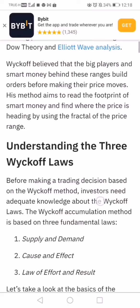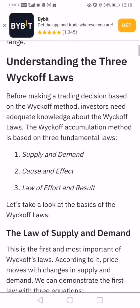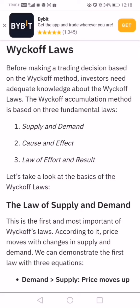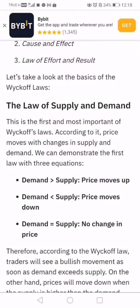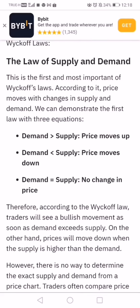There are three Wyckoff laws we need to know. The first is supply and demand, which has been covered on this channel. There are also supply and demand indicators available on the MetaTrader 4 platform and on TradingView. Then there's the law of cause and effect, and also the law of effort and results.